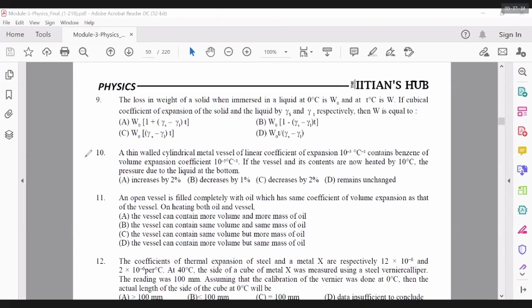This 10th question you can leave out because it is based on pressure, but just use the formula that pressure at the bottom due to the liquid is density into G into H.